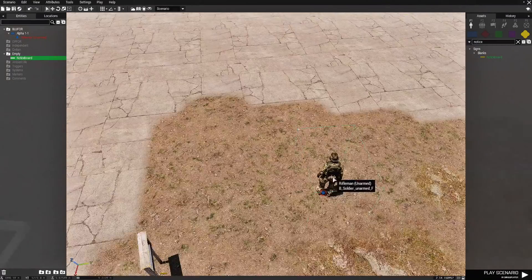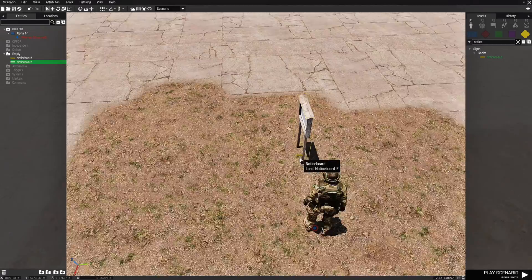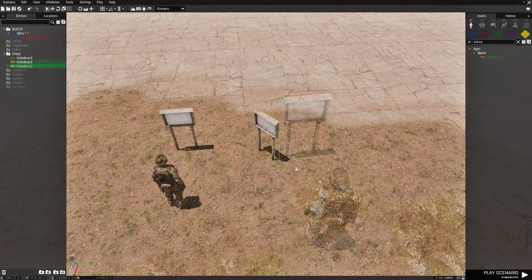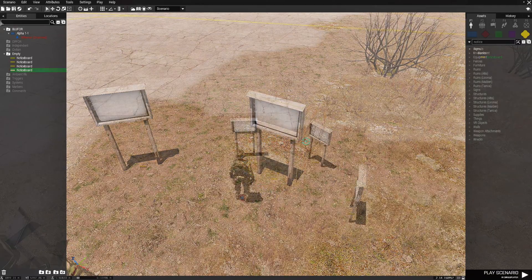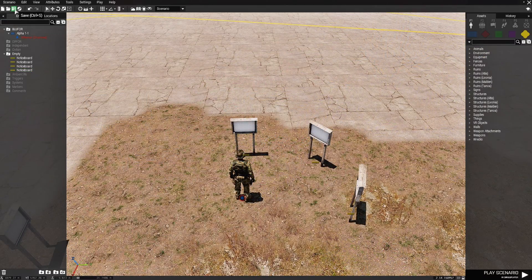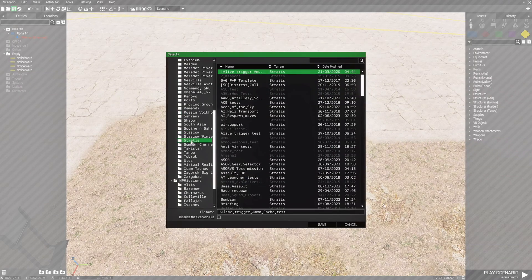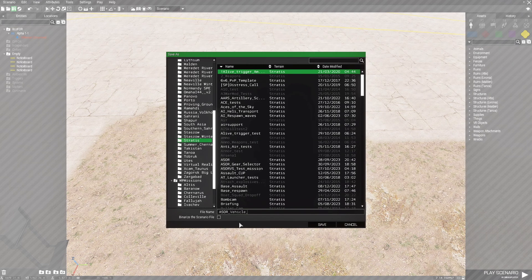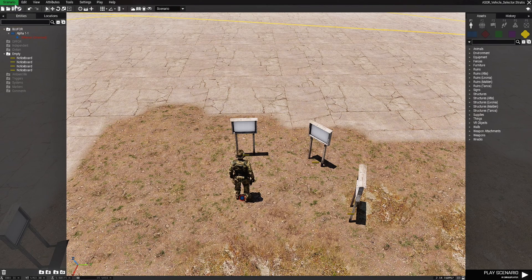We're going to choose the notice board and place it right about here, then place another notice board right about here as well. We're just going to save the scenario by clicking the save icon, go down to Stratus, and name this 'ASOR underscore selector.'